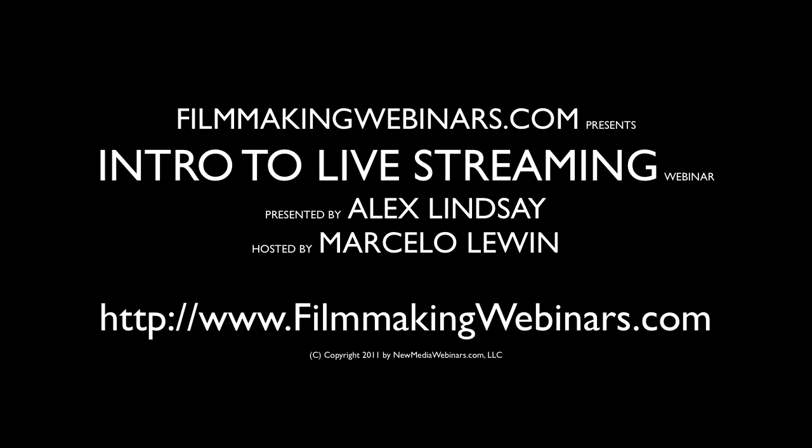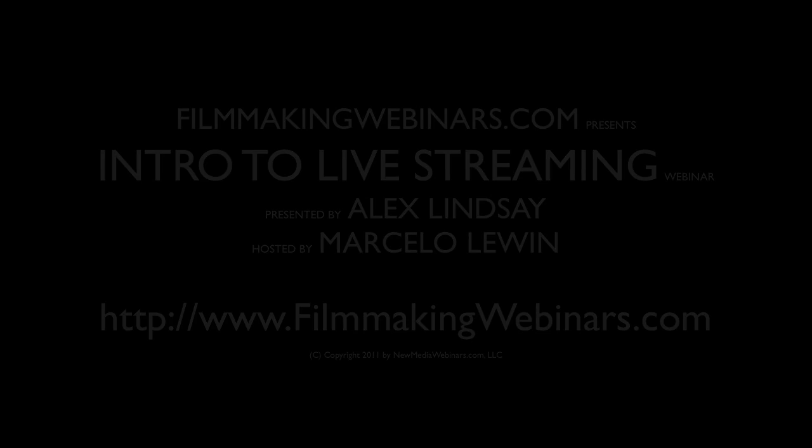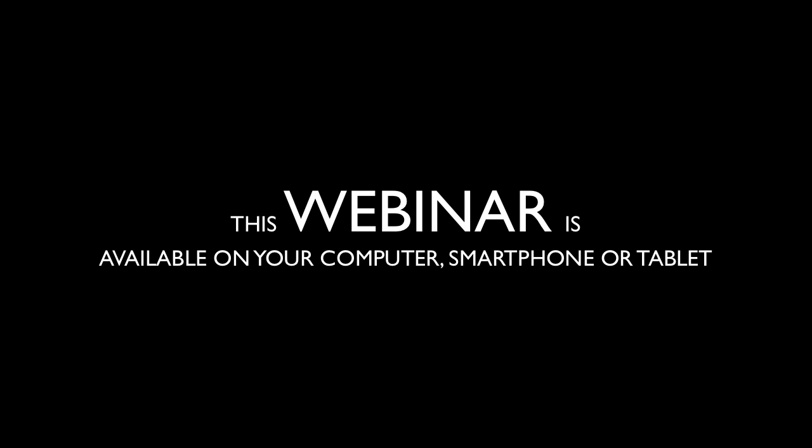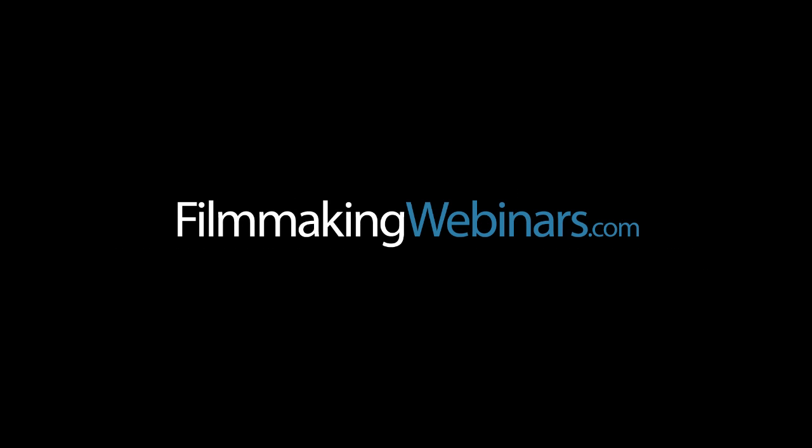And then you have Vidblaster. Vidblaster has a lot of different options that are available. It's PC only, so it's slightly different, and we haven't used it that much. I do know a variety of people that do use it and seem to love it, but we don't have a lot of direct experience with it so far.